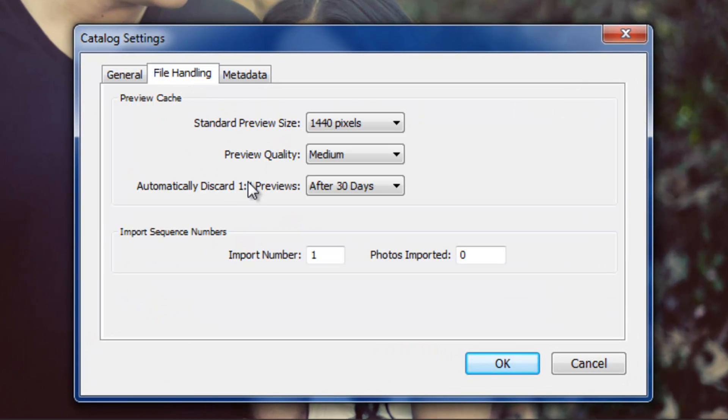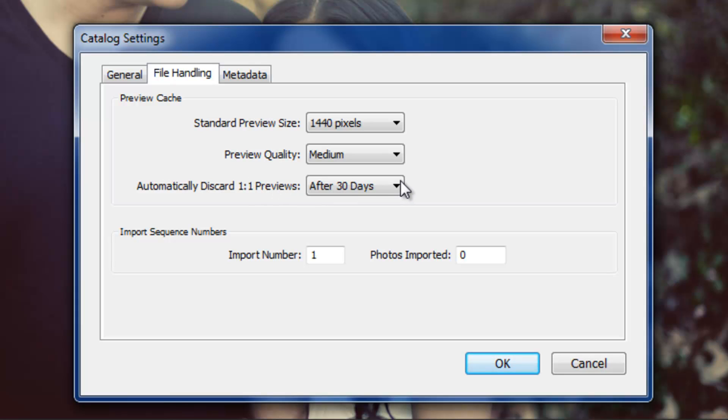Now these one-to-one previews actually take up quite a bit of space. Again, like we discussed before, it can be anywhere from 5 to 25 to 40 megabytes depending on the size of the original file that you're previewing. So it's a good idea to discard them after a certain amount of time because they're taking up a lot of space on your hard drive.